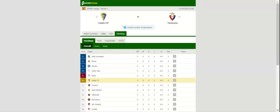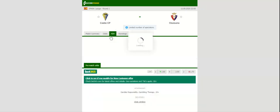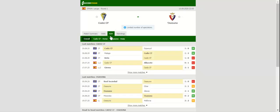Newcomers Cadiz will be aiming to kick off the new La Liga season in style when they welcome Osasuna at their Estadio Ramon de Carranza.